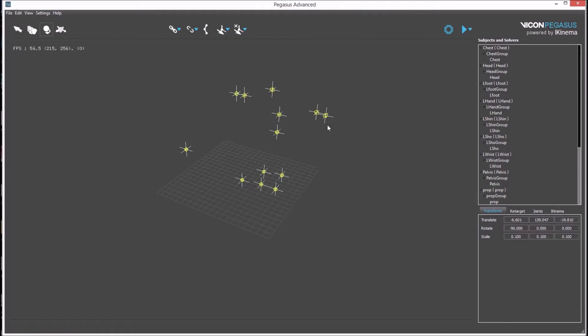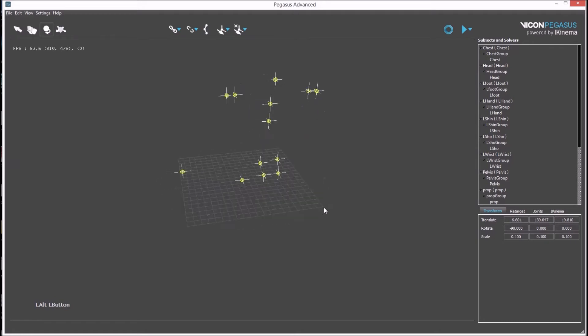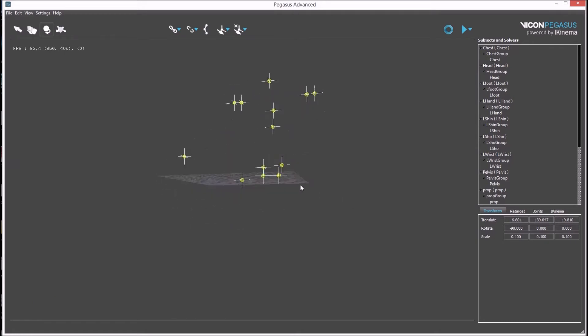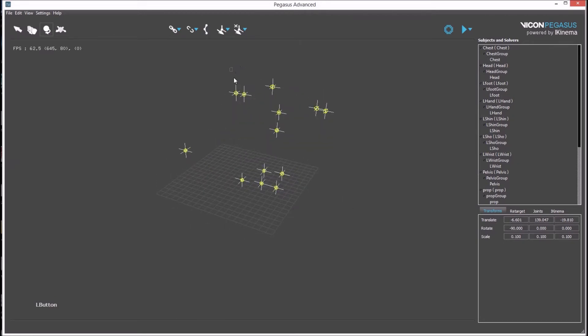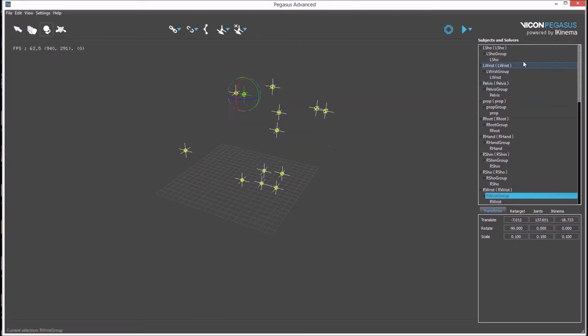You can press ping server to check that the connection is successful. This button imports the rigid bodies from Tracker into Pegasus. Once the rigid bodies are present in the viewport, the individual rigid bodies need to be grouped according to character.